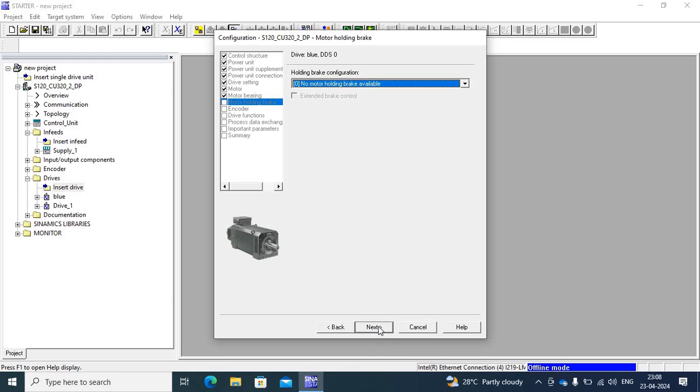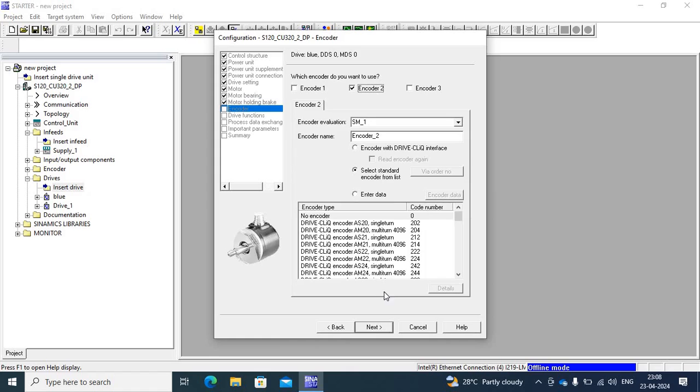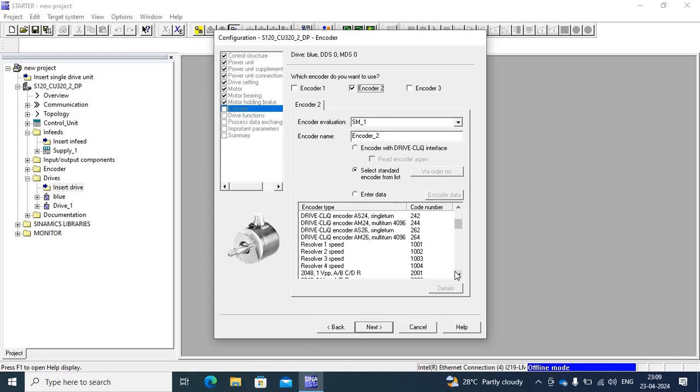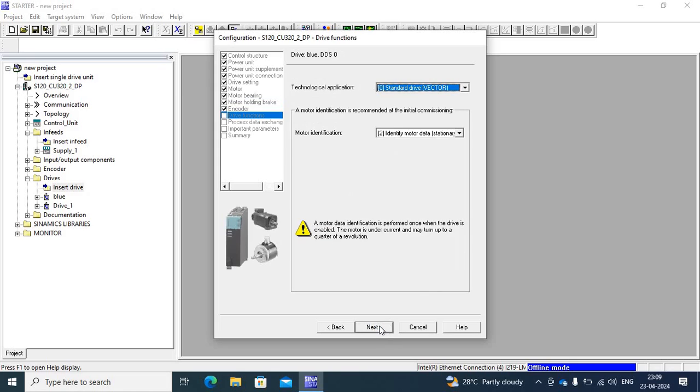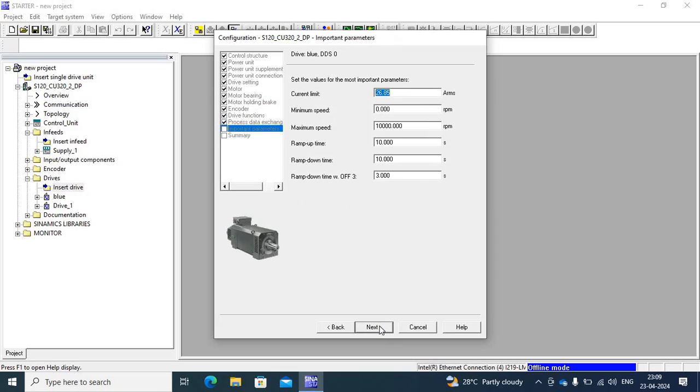And choose Encoder 2. And this is Encoder 2, first standard Encoder, and second standard Encoder.